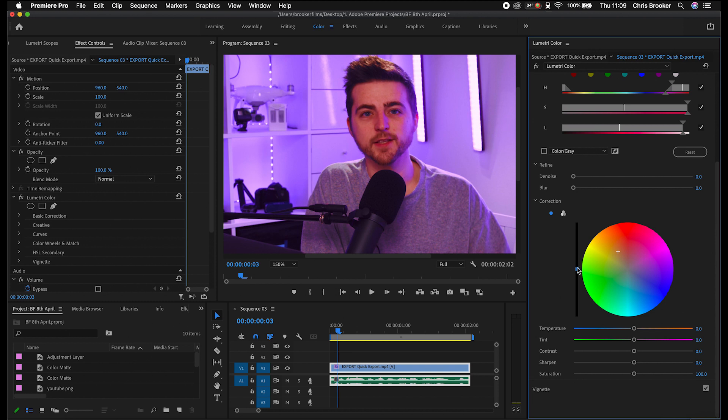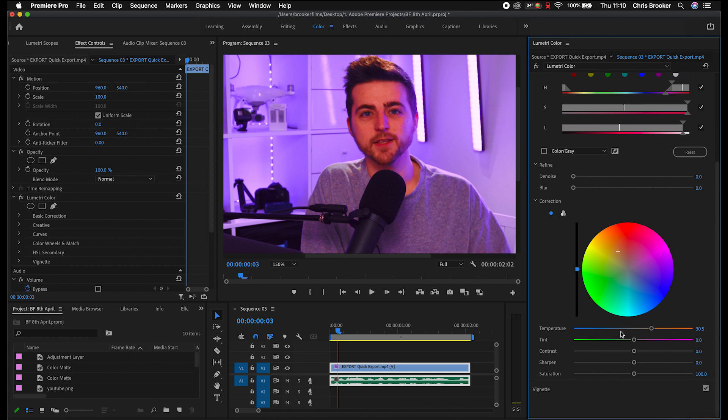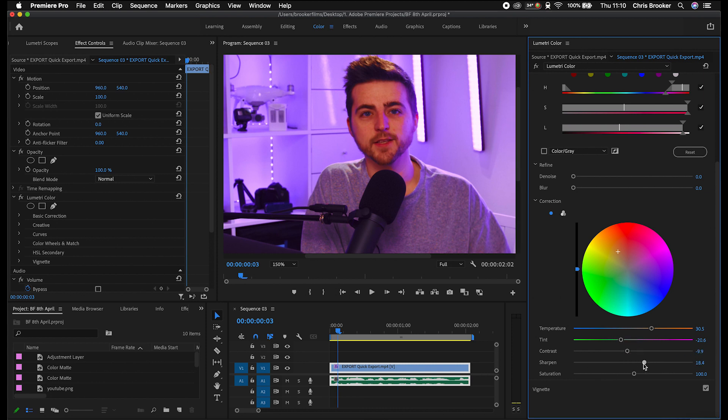And then we'll move down to temperature. So we can move the temperature towards the warmer colors or we could cool it down a little bit. I'm just going to warm it up a little bit. Then we've got tint so we can target the tint, pull this towards the greens. We can remove the contrast a little bit. We'll increase the sharpening and we'll increase the saturation a touch.